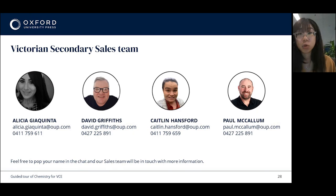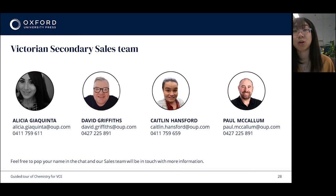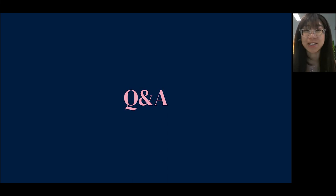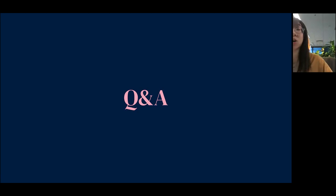Before we move on to Q&A, I wanted to introduce you to our sales team: Alicia, David, Caitlin, and Paul. I'll leave this slide up for a second so you can grab their contact details if you want to get in touch about purchasing Chemistry for VCE. Now moving on to Q&A. One of our authors, Carolyn Drennan, has also kindly volunteered her time this afternoon to help answer any questions related to the content of the book.